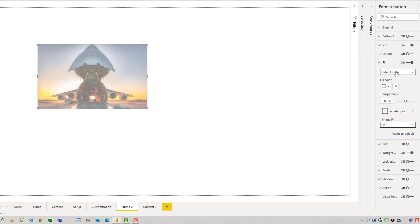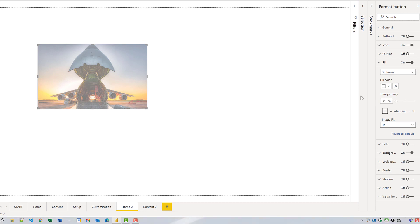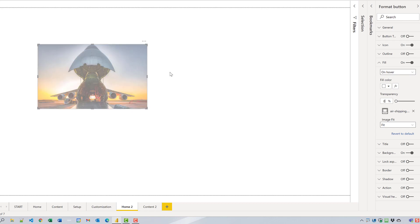Default state is 50% transparency. Just for a change, to show it, let's make the zero transparency for on hover so you can see that the button responds to something.